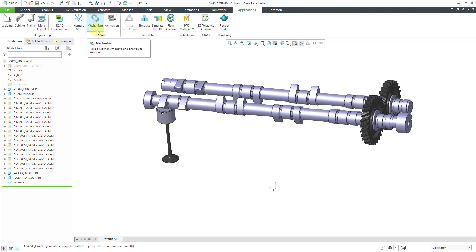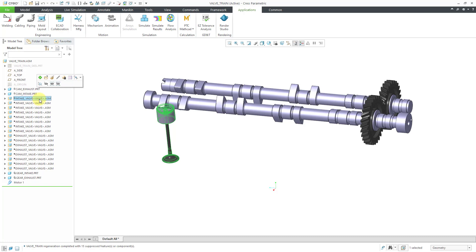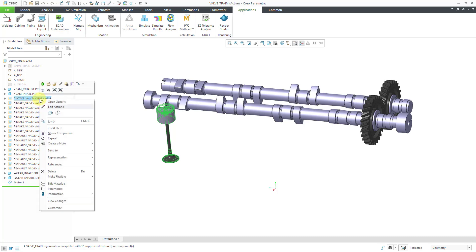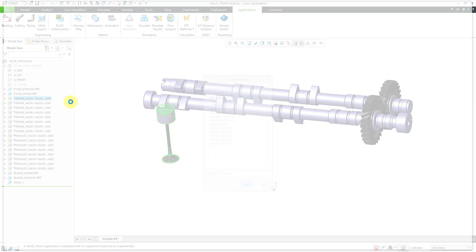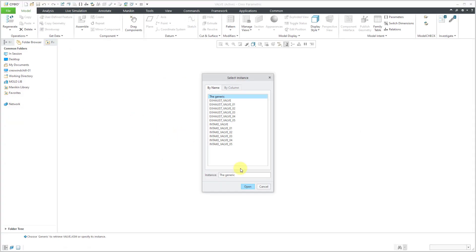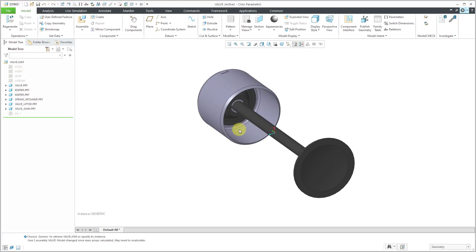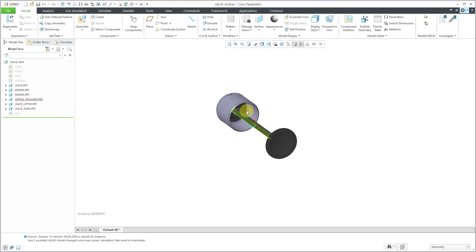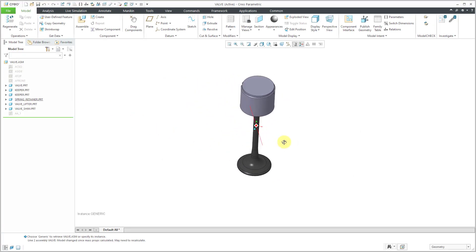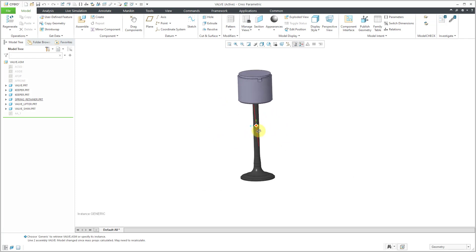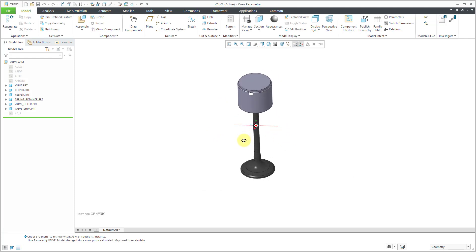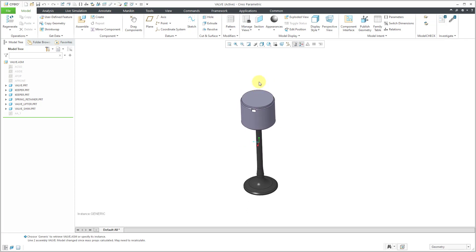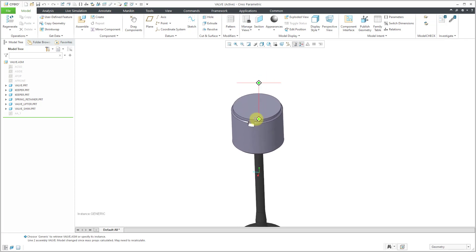Actually before I jump into mechanism mode, we have to do some work to this particular valve. And this is a family table instance. So let's right-click and open up the generic. Whatever I do to this, I want to also happen to the exhaust valves. And I'm going to need to create some additional points inside of here for defining the cam. And I'll talk about that more later on.